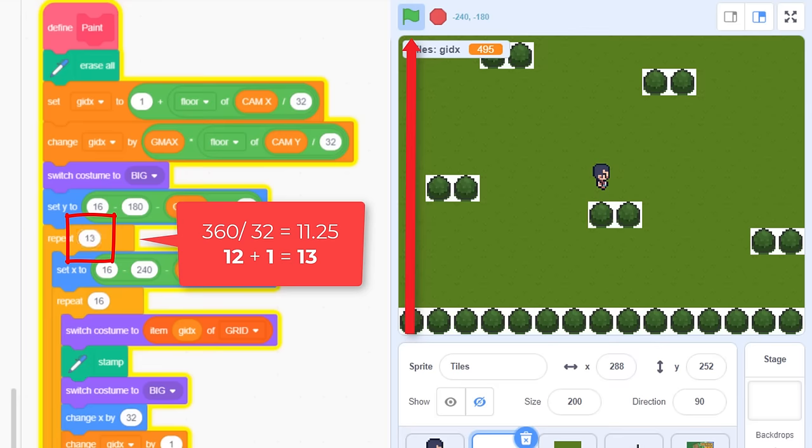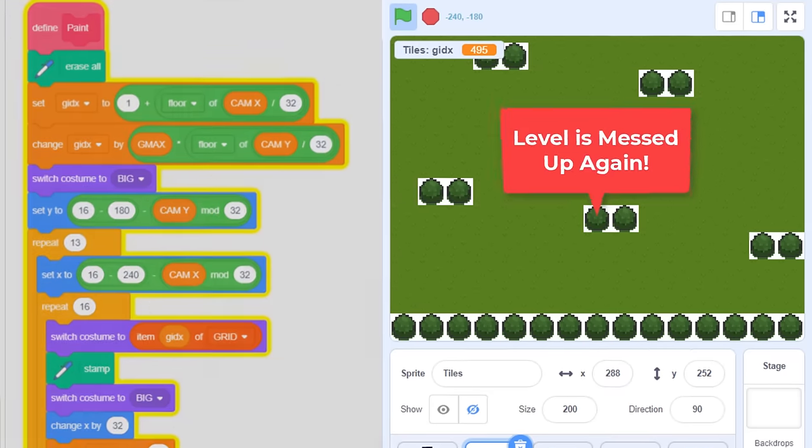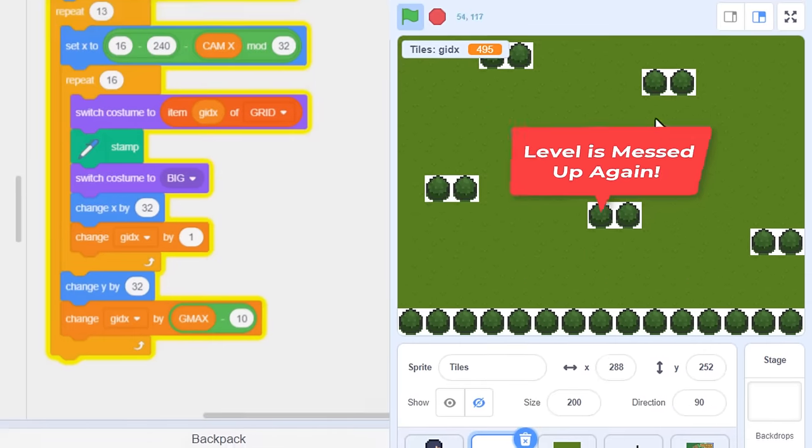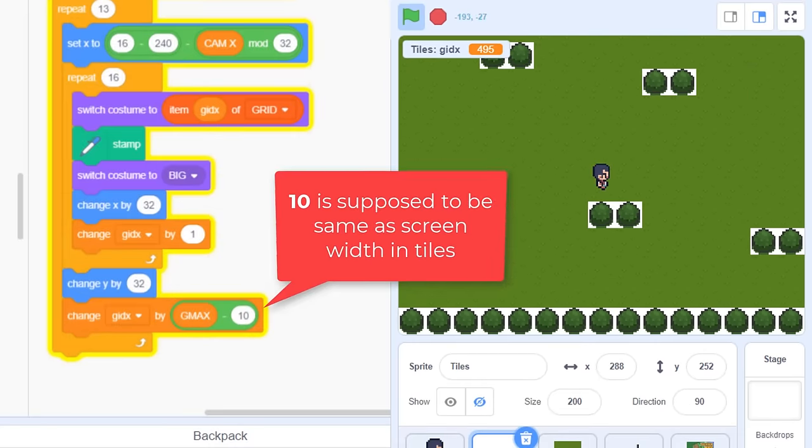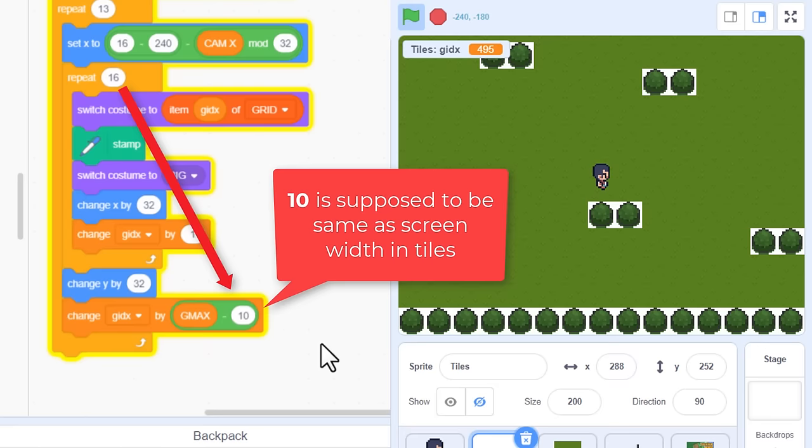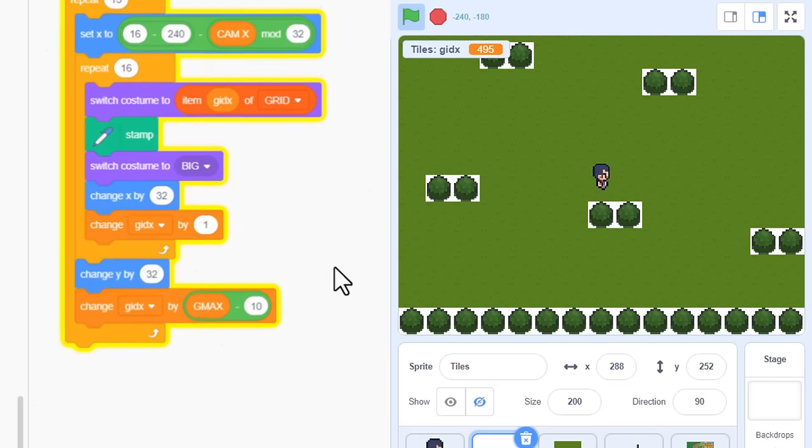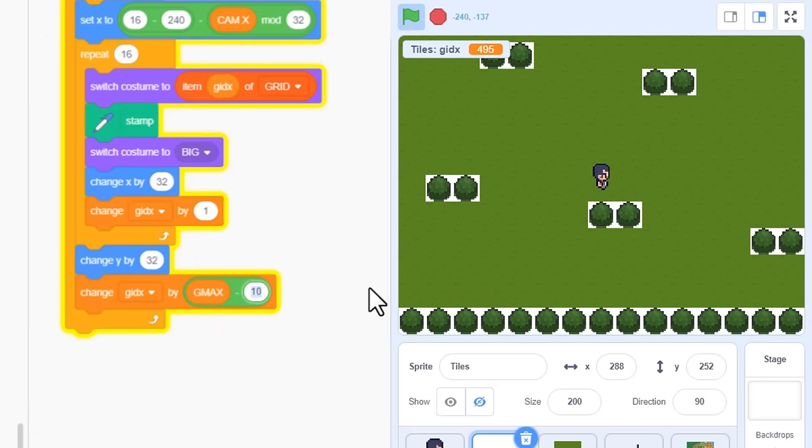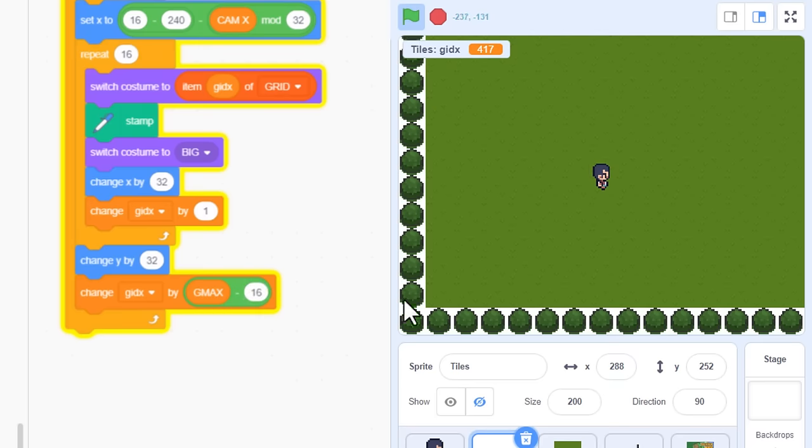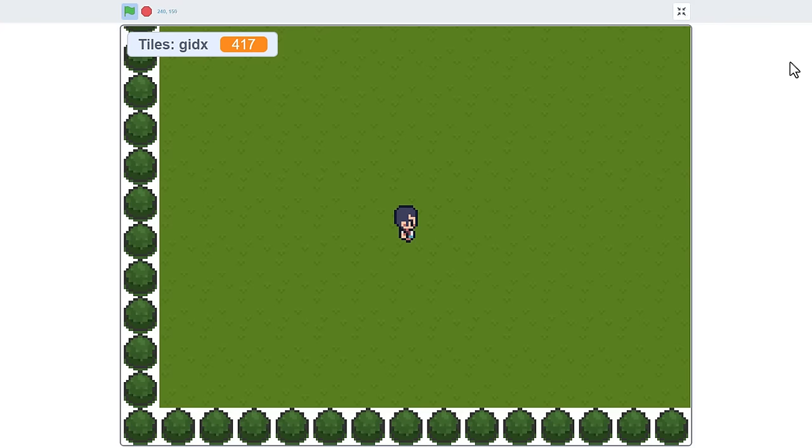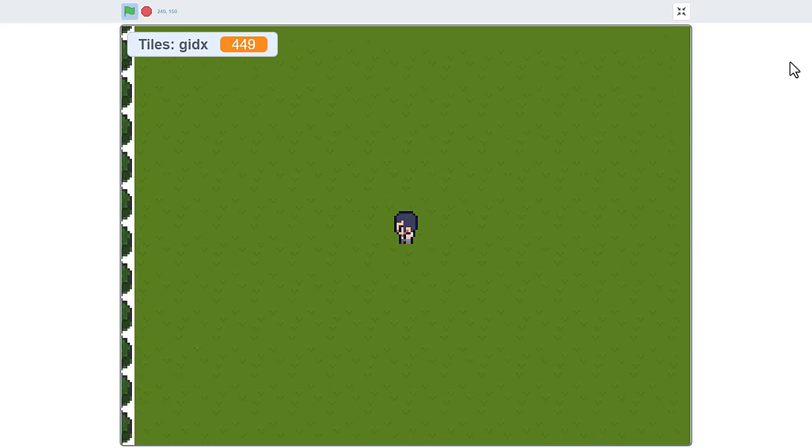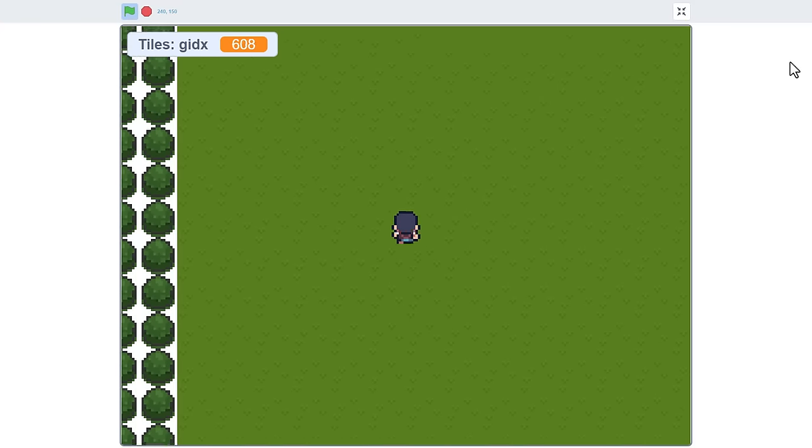Ok, you'll note our level painting has gone awry again, and that's because we have a 10 here that is supposed to be the viewport width. We upped this from 10 to 16, so change that here too. Pop in a 16. Good, that is looking sweet. So nice to have the whole screen filled.